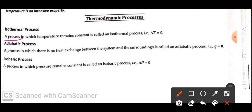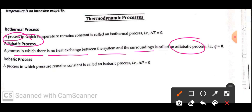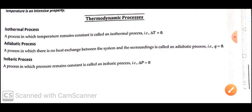Next one is the adiabatic process. A process in which there is no change in energy between the system and the surroundings is called the adiabatic process. That is, q is equal to zero.